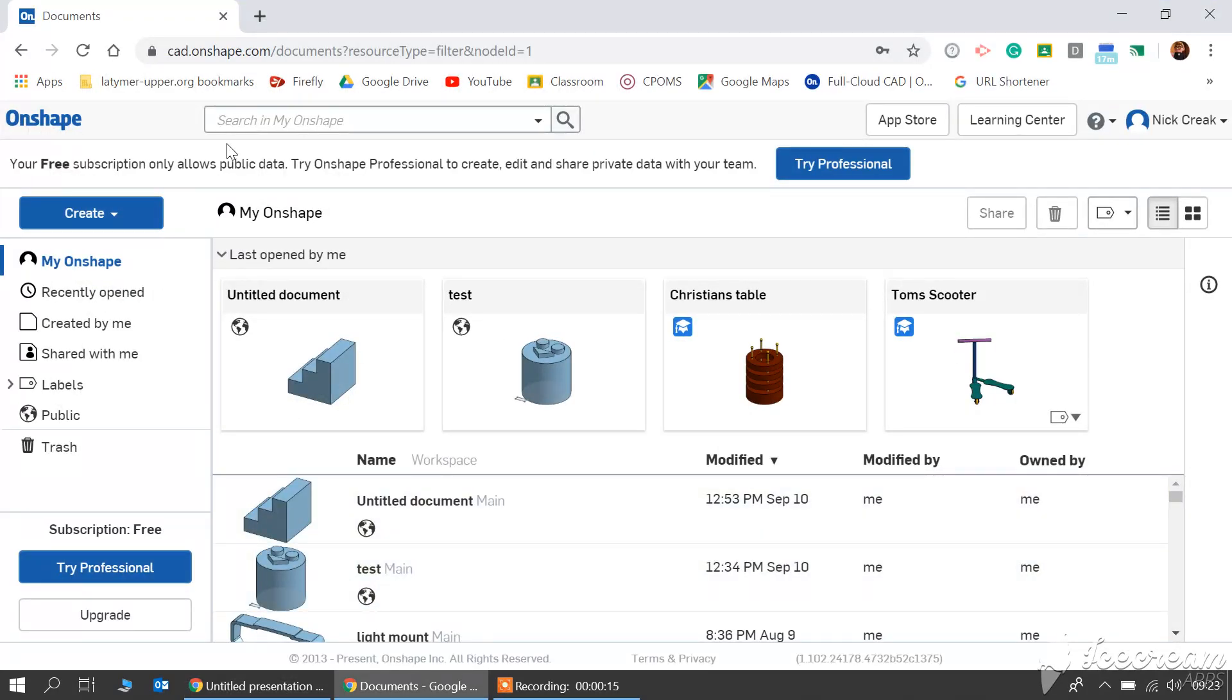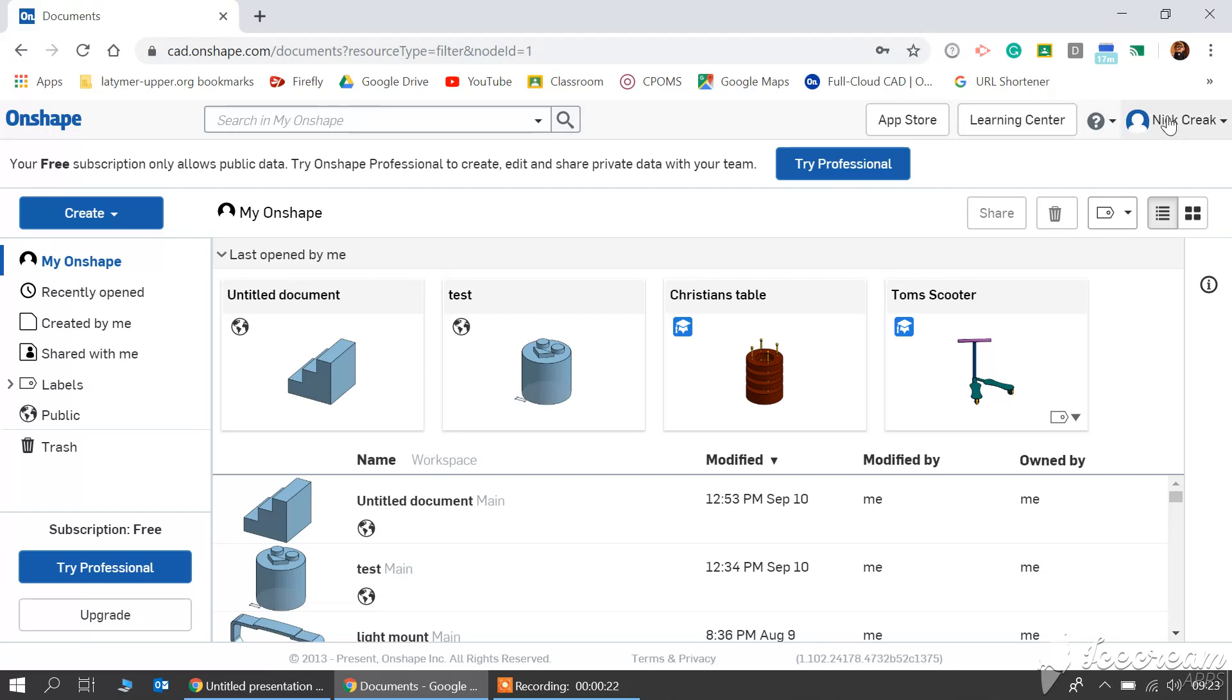When you log on to Onshape you'll be greeted with this, although you won't have all the documents I've created previously. In the right hand corner you'll see your name.